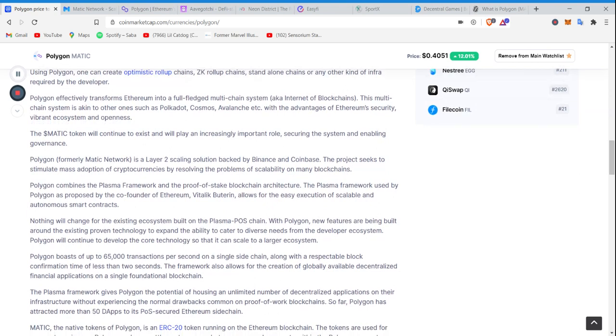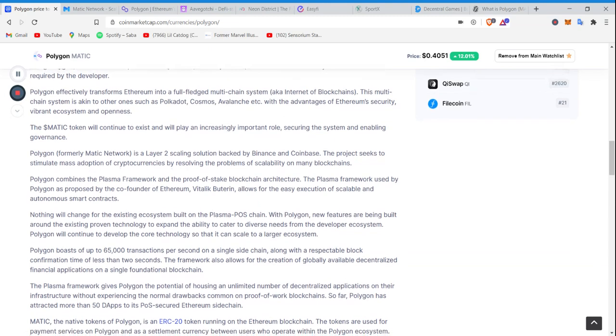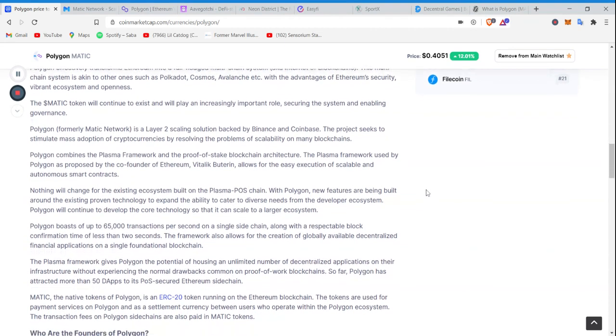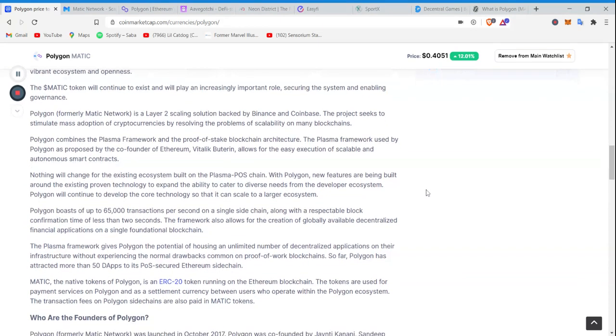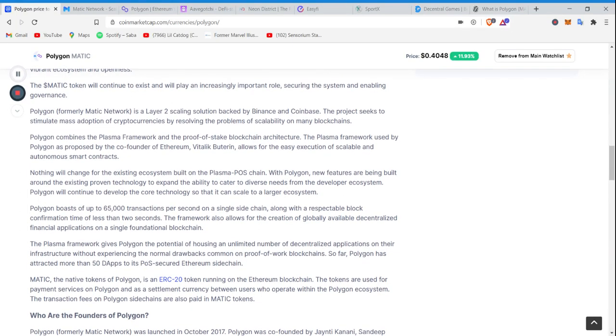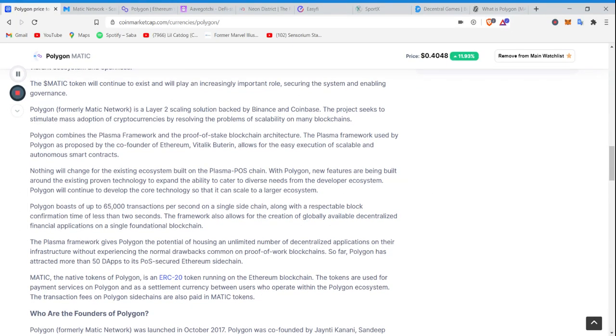So if you hold Polkadot or Cosmos, or if you missed out on those booms, there is another opportunity for you in Matic, which is another reason why I'm so excited. With the advantages of Ethereum security, vibrant ecosystem, and openness, the Matic token will continue to exist and play an increasingly important role, securing the system and enabling governments.